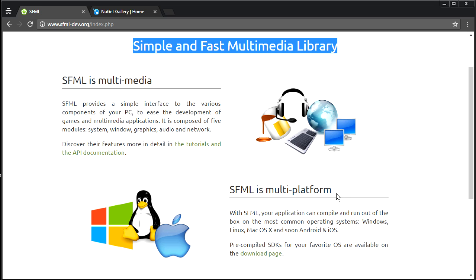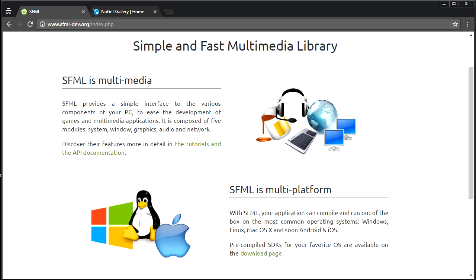With SFML you can render text, render sprites, load them from files, use basic shapes, a basic camera viewport system with clipping, sound, and there's even a pretty decent networking library in there. So you've got a lot of functionality. Another big bonus is it is multi-platform — you can develop for Windows, Linux, and Mac OS X pretty much without changing too much.